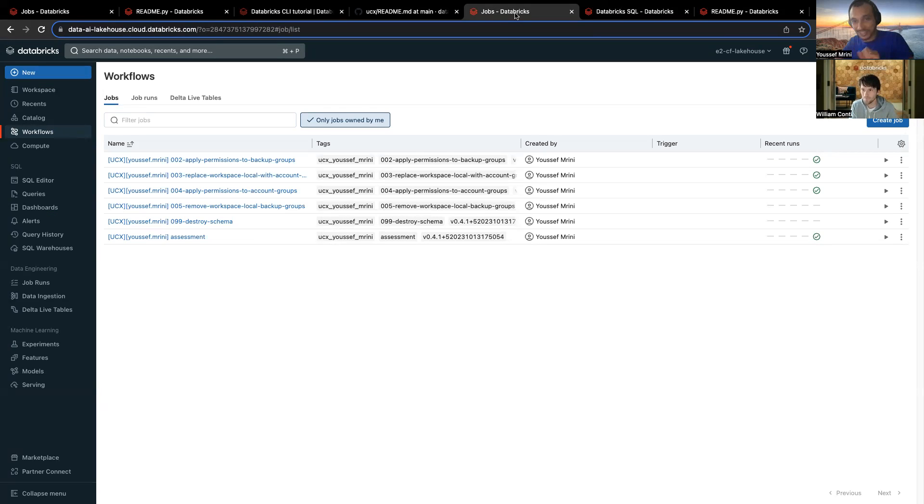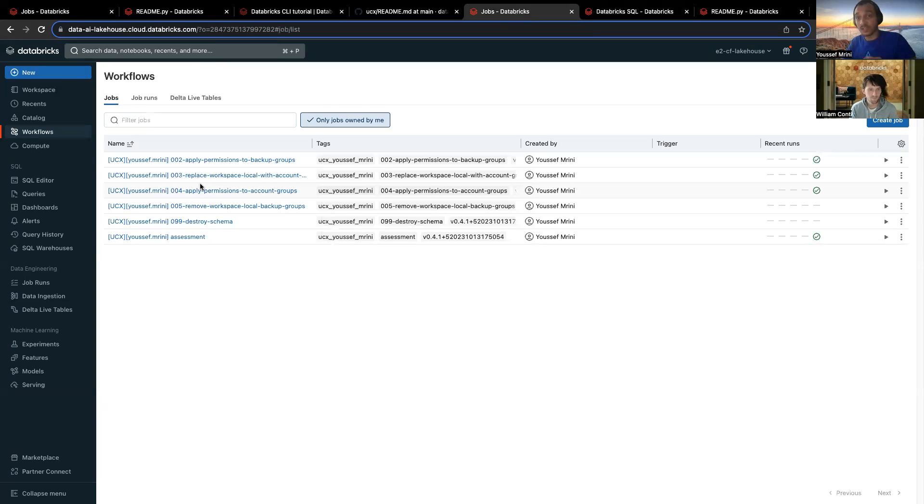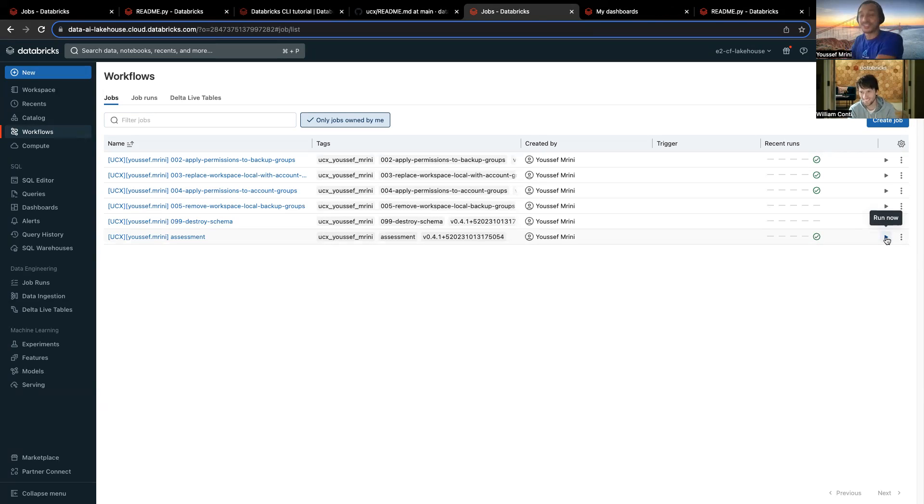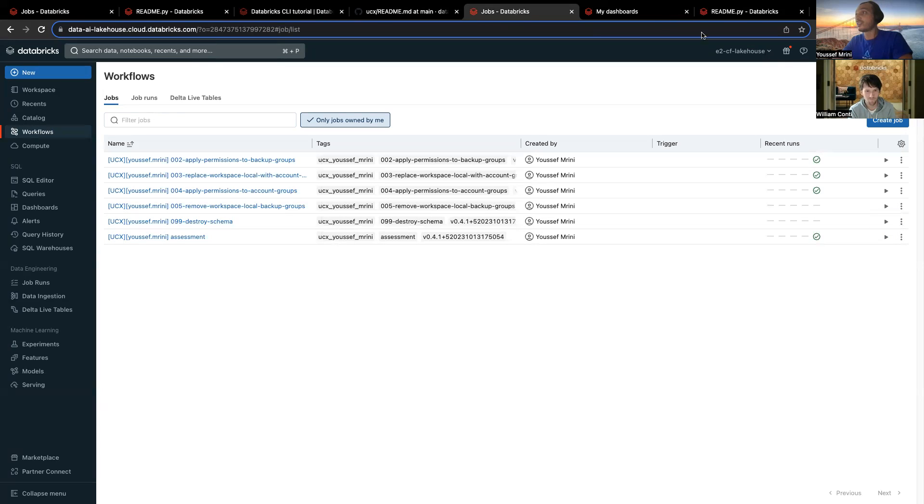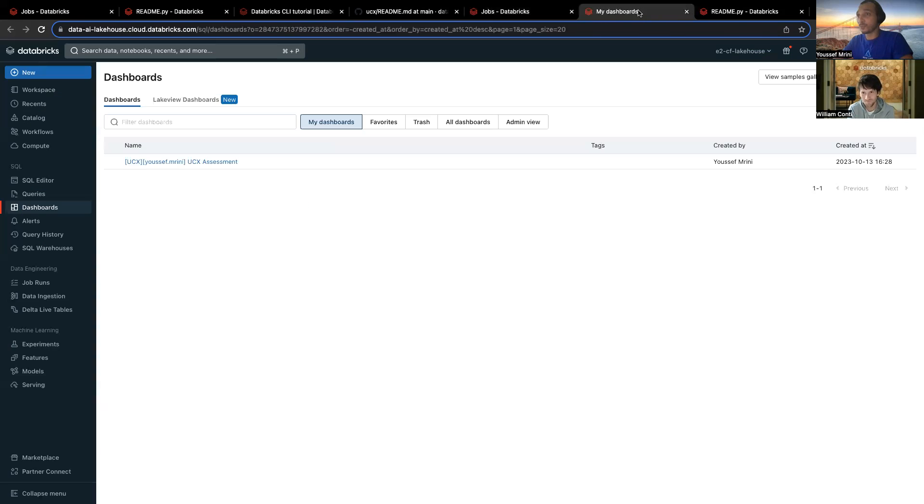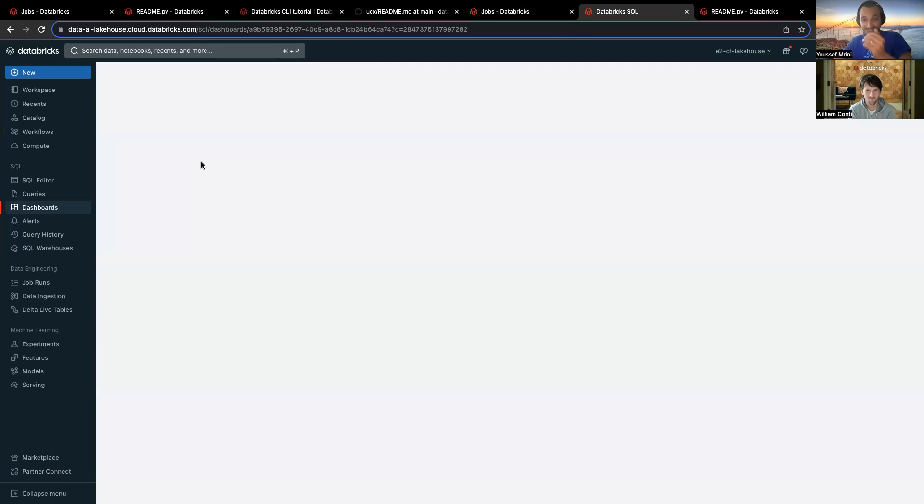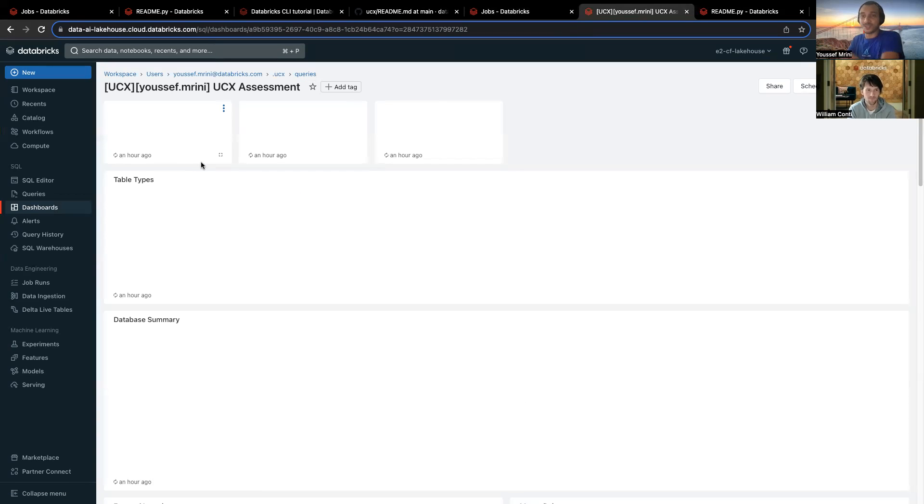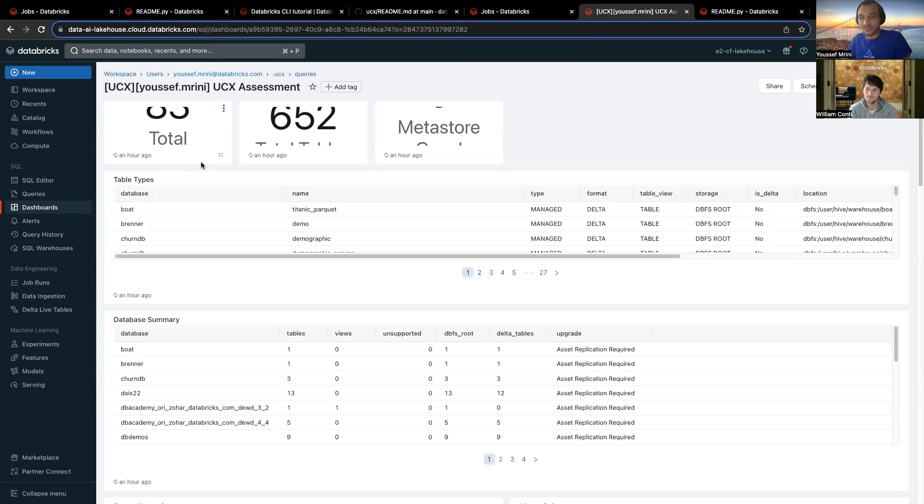And while I'm explaining that, you see this opening the dashboard, the resulting dashboard of this assessment. And just something I need to add. Yeah, so those workflows will be created for you, but of course, you will need to run this assessment. When you click on this, then once it's done, it will automatically create a dashboard for you. It's called UCX assessment. And then you will see what William was explaining.